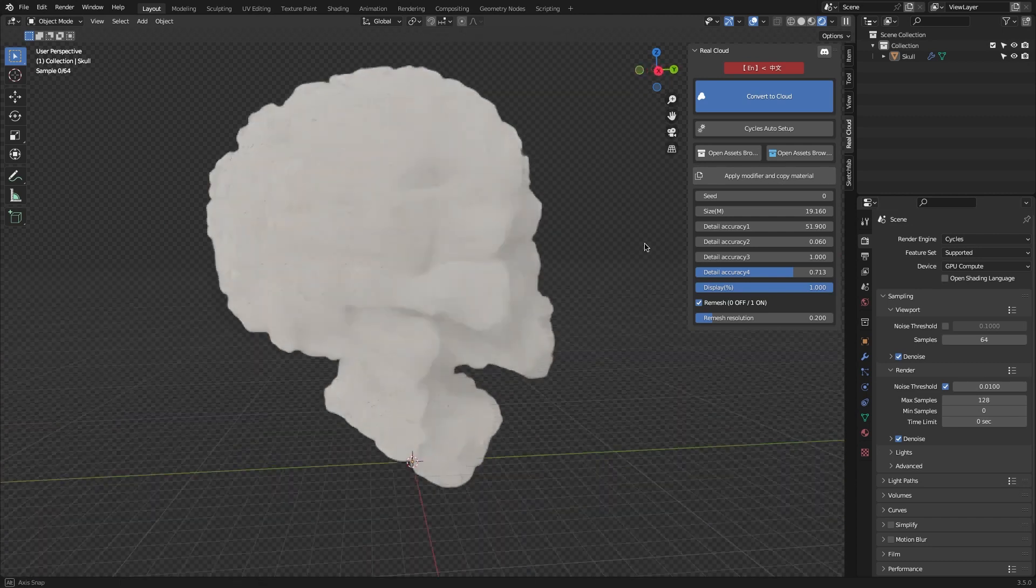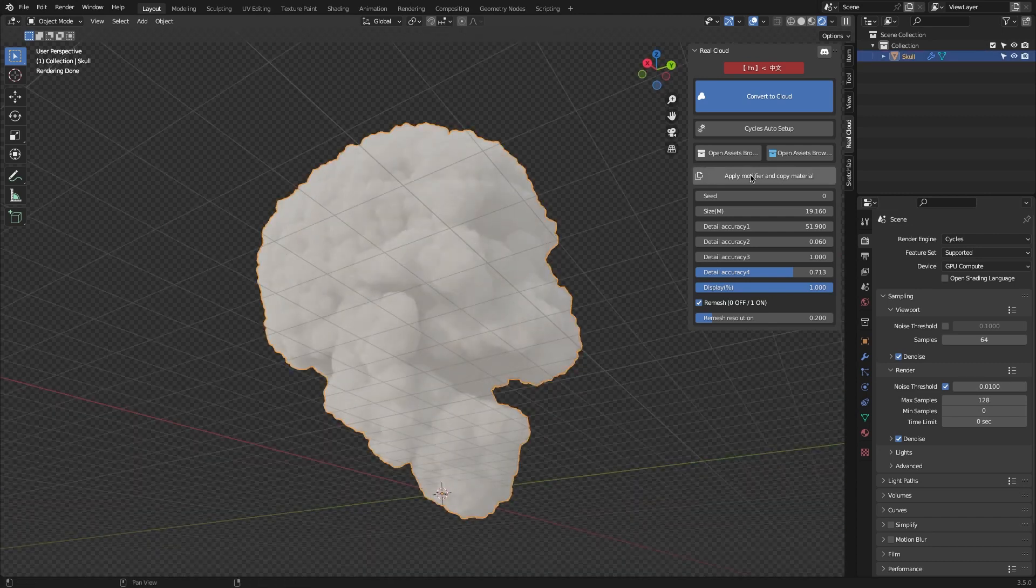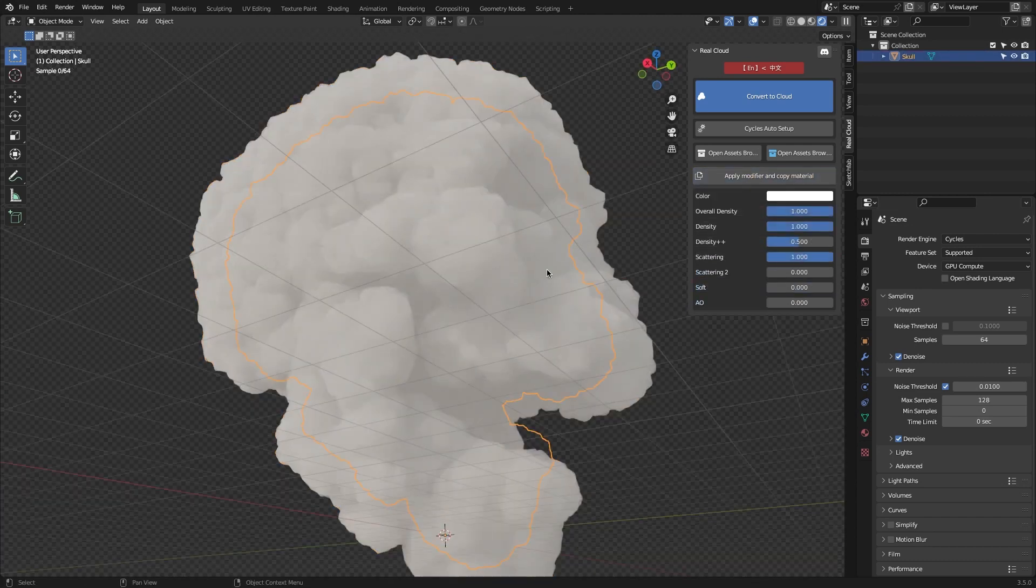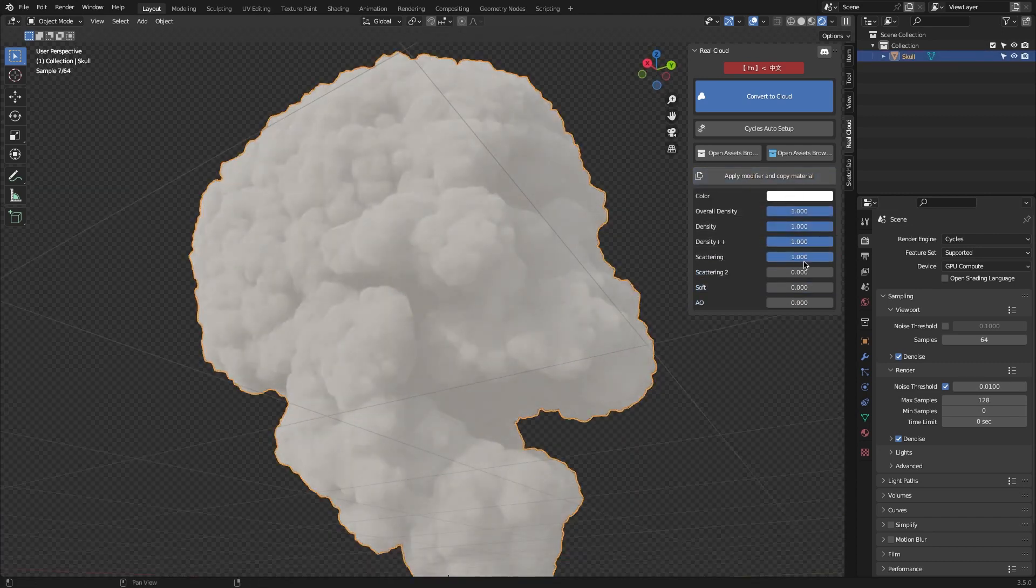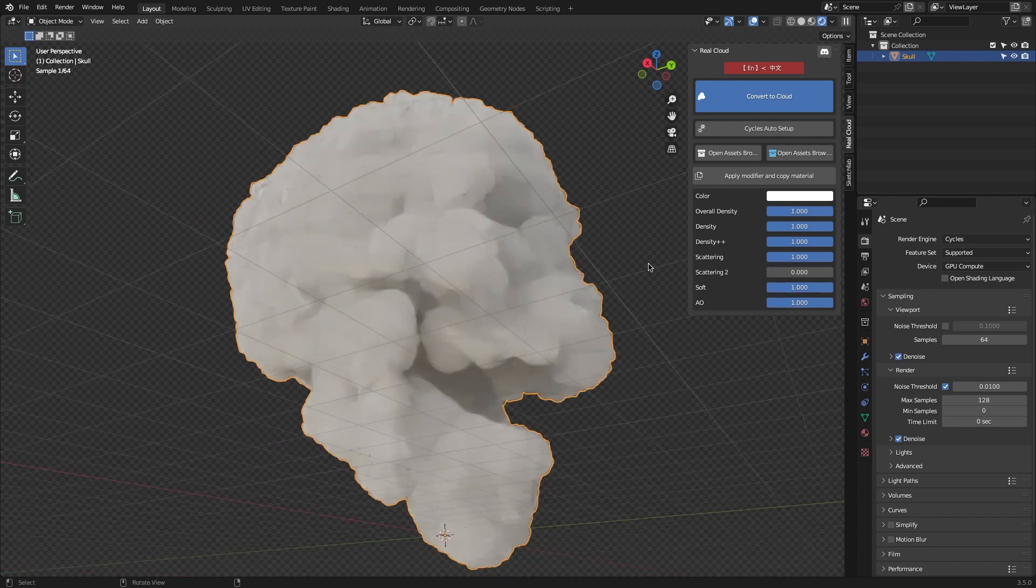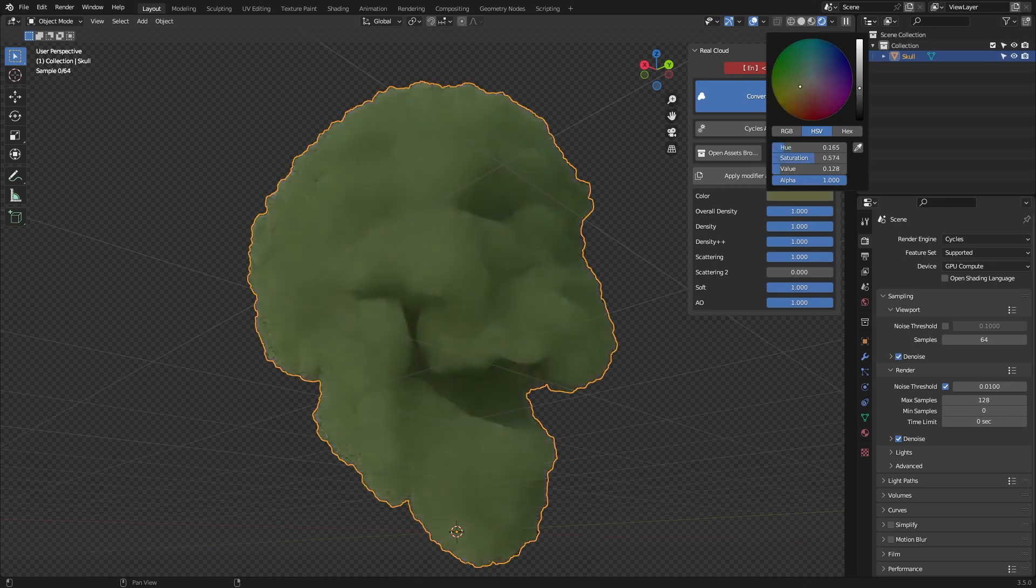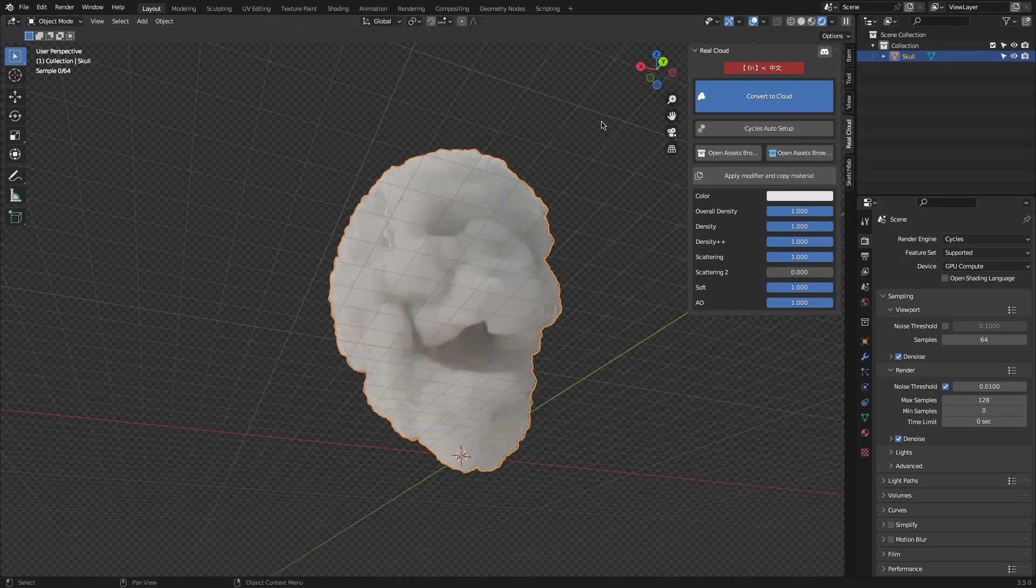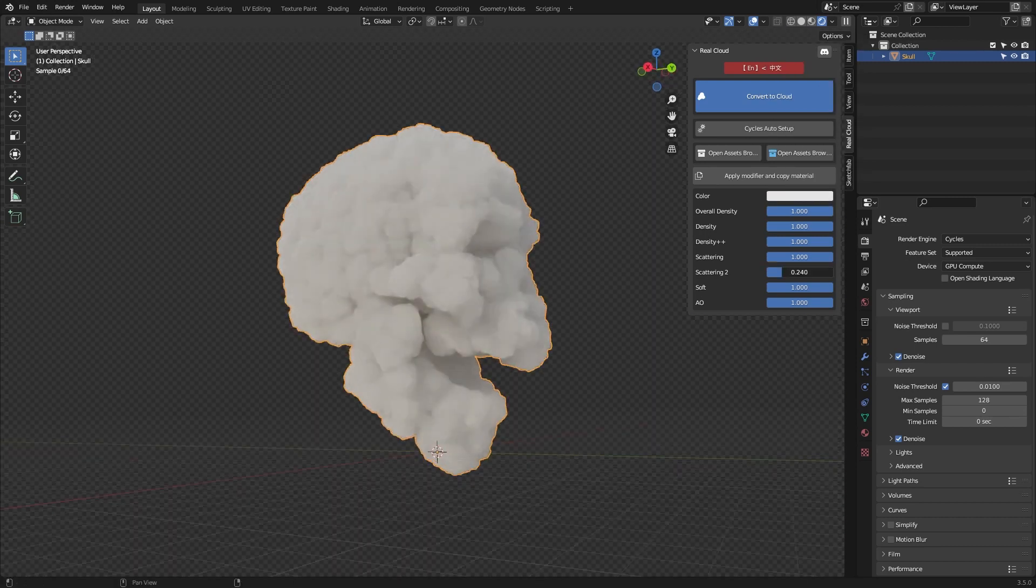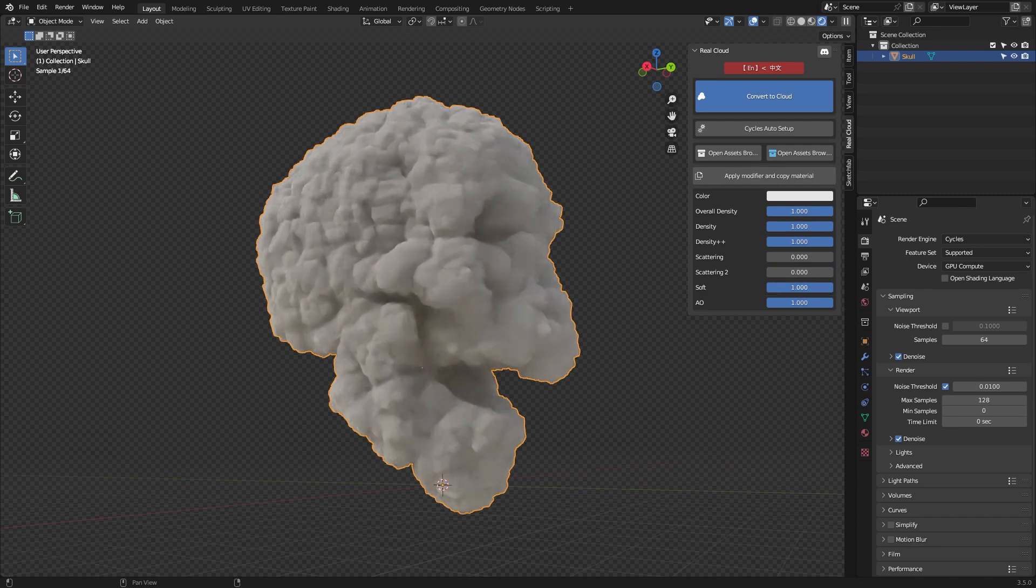Generally speaking, Real Cloud is a really good add-on. It has high-quality shaders optimized for fast rendering, a large asset library of VDBs, and the ability to convert any mesh into a cloud, which can be used in different scenes and settings.